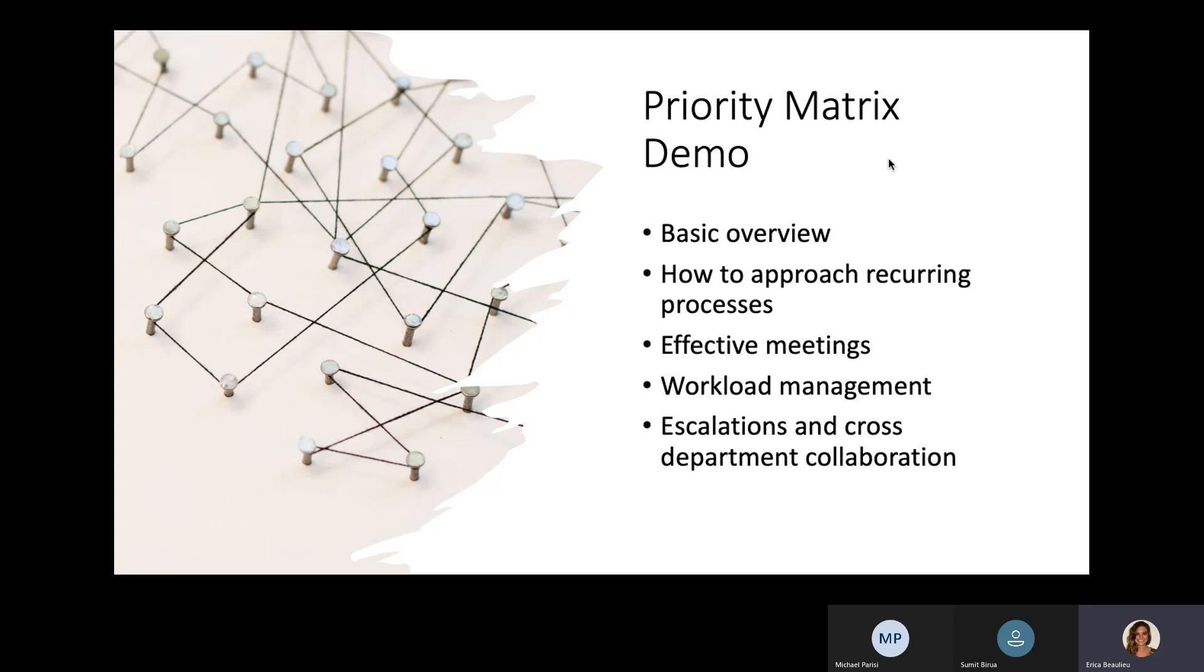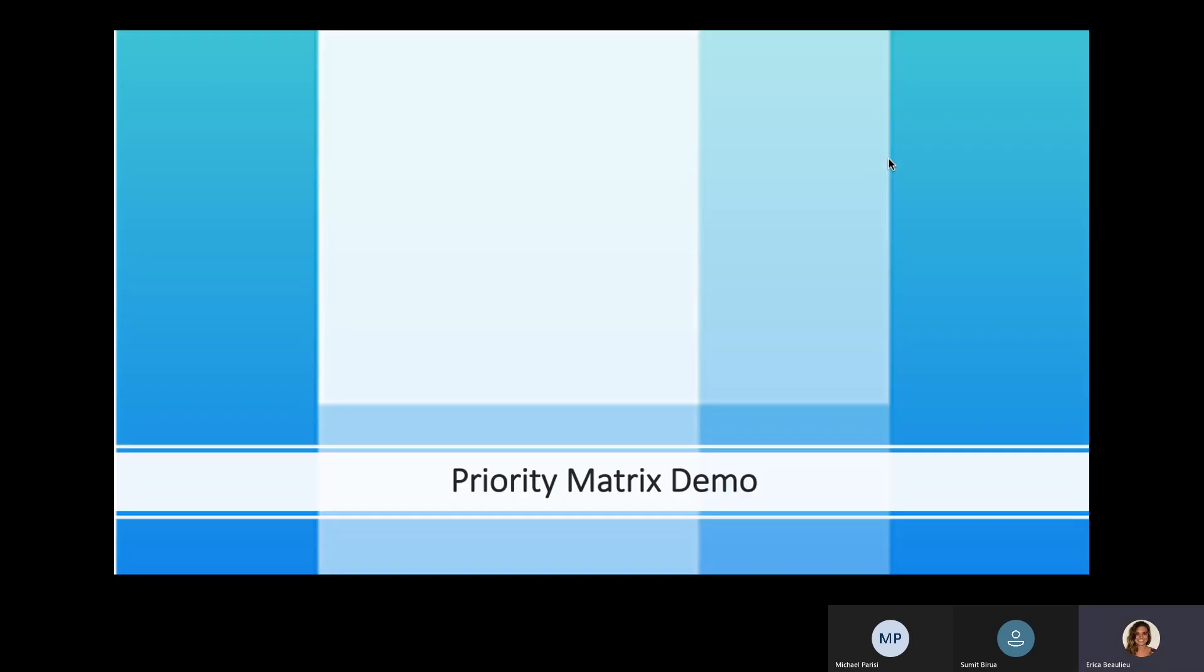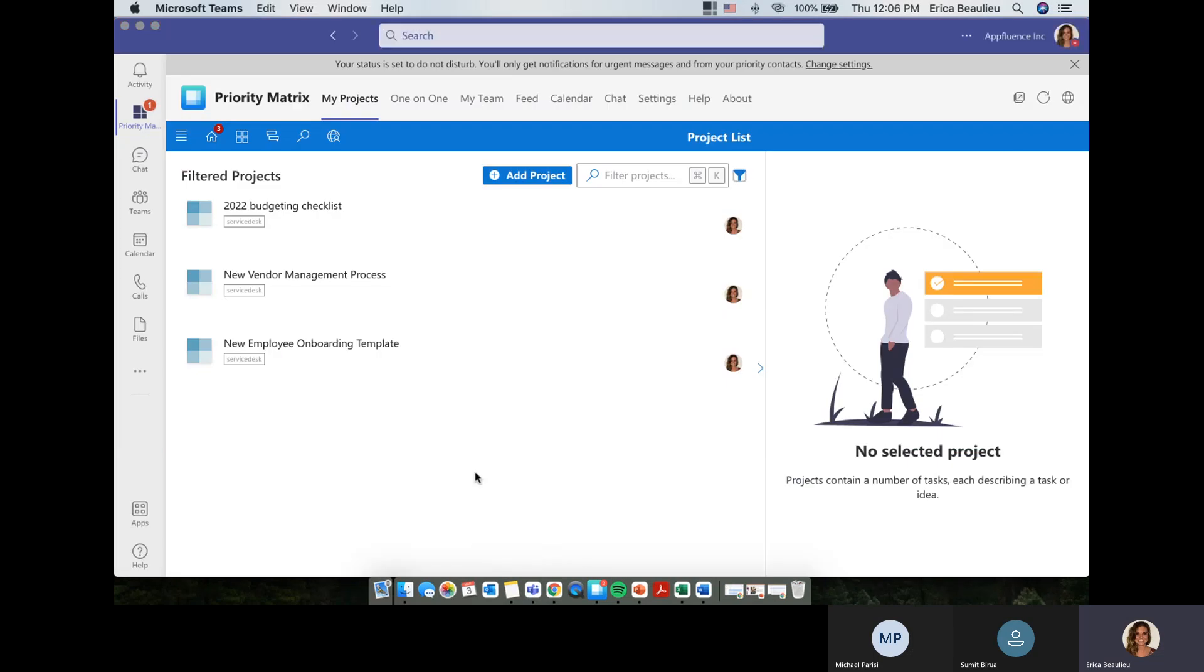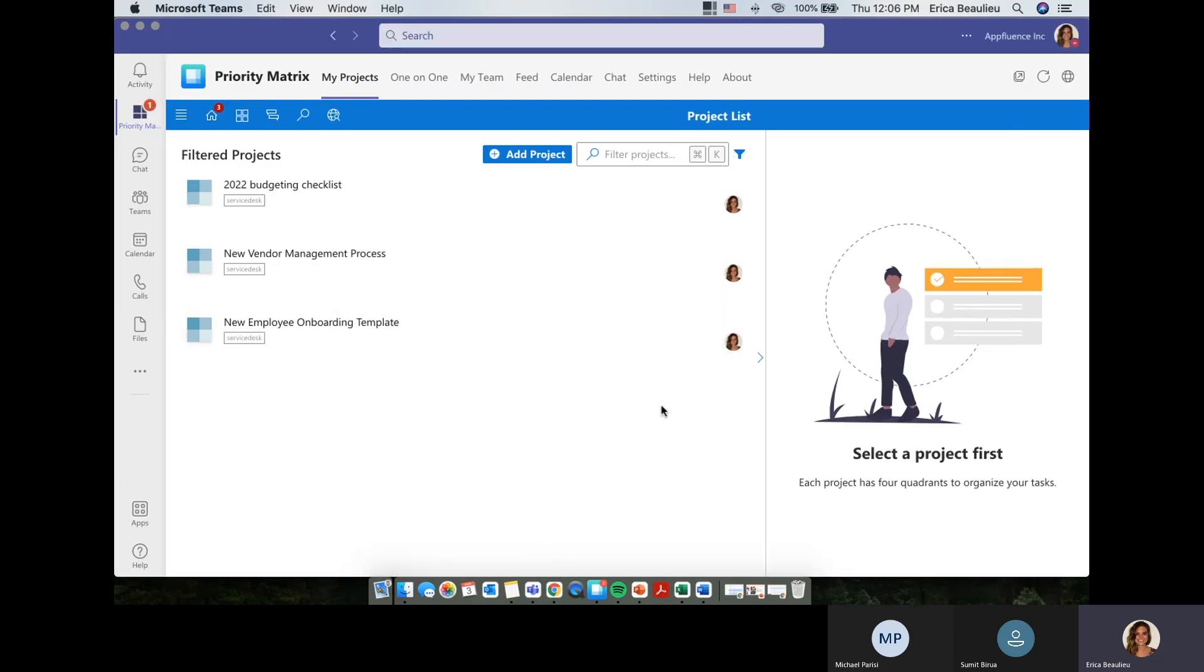Lastly, we're going to touch on escalation and cross-department collaboration. So for example, if a service desk manager gets a ticket that needs to be escalated or shared with IT, that's definitely possible through the Priority Matrix platform. All right. So thank you all for staying tuned until the live demo portion. I'm going to switch gears here. And what we're actually looking at now is my Priority Matrix running 100% through Microsoft Teams.